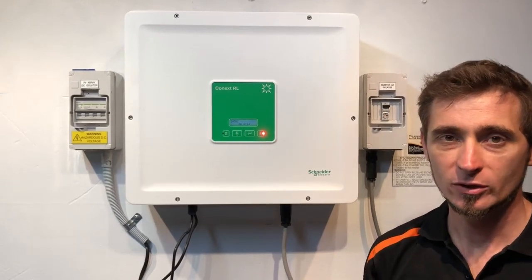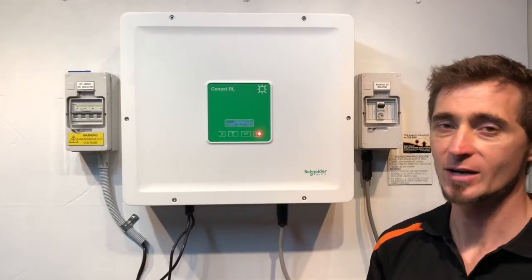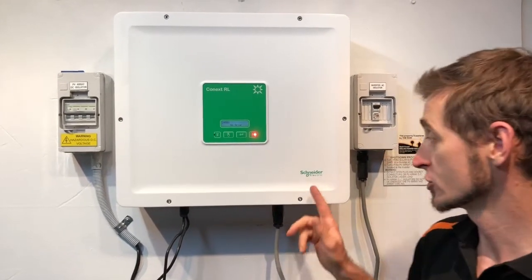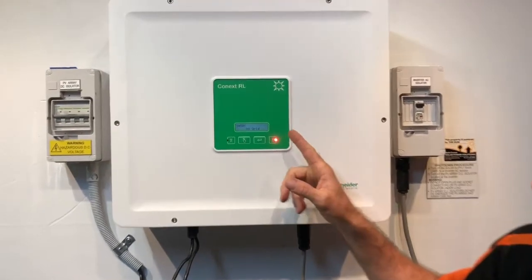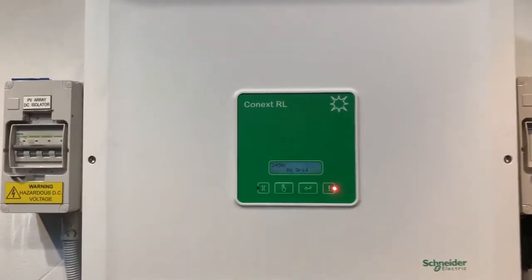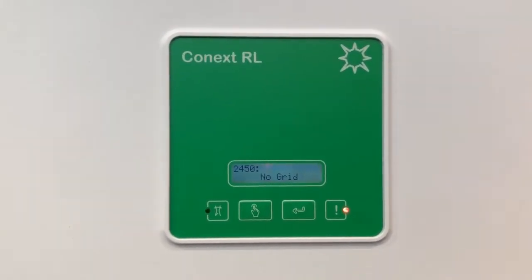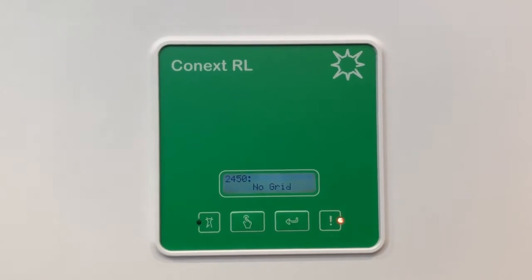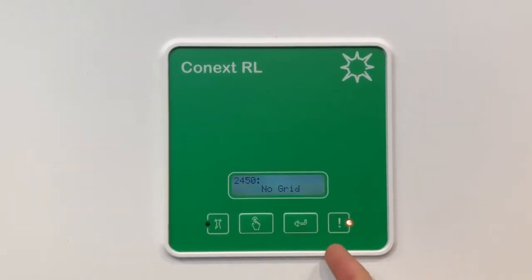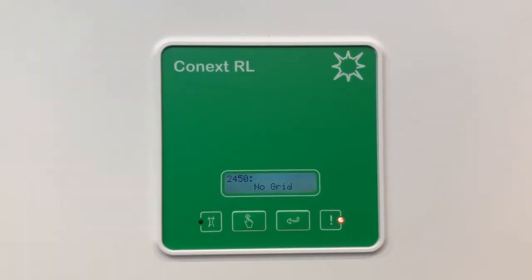Hi, Simon here from Gold Coast Solar Power Solutions. Today we have a Schneider Electric Konext RL inverter and you can see on the screen it's coming up with 2450 no grid and you can see the red fault light is on as well.